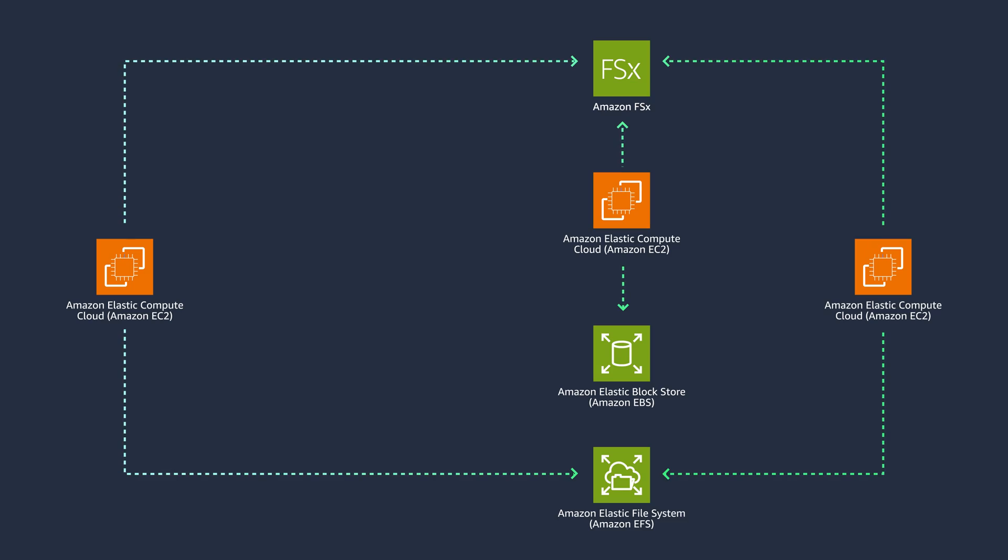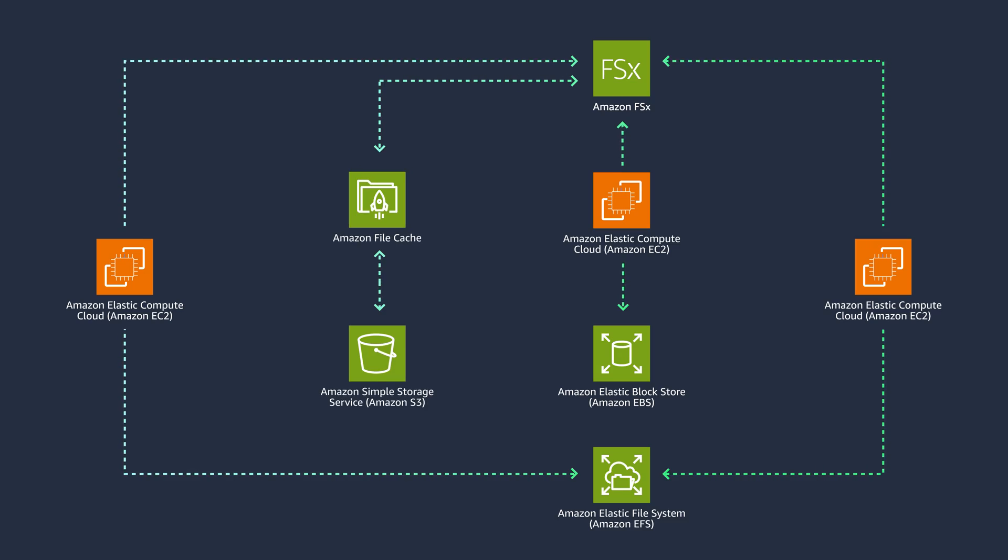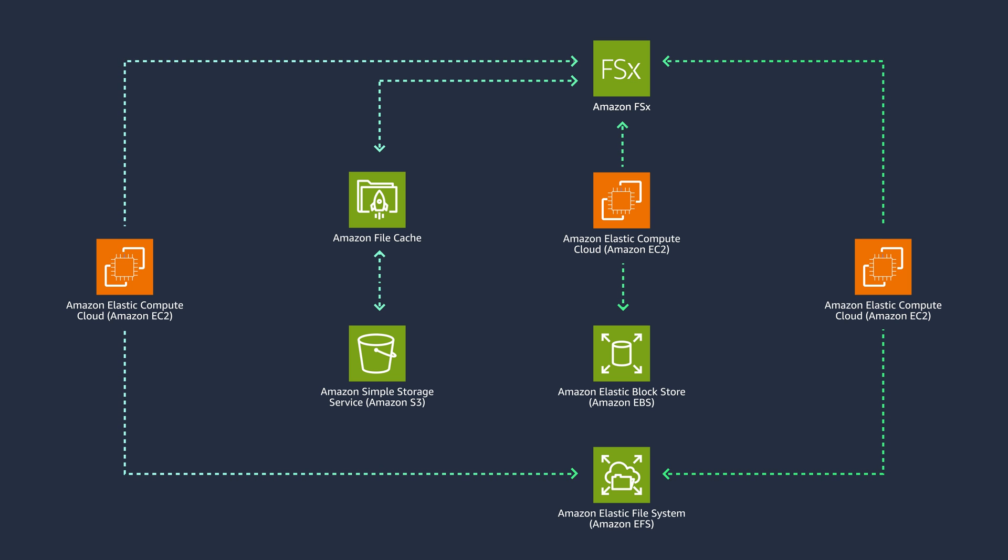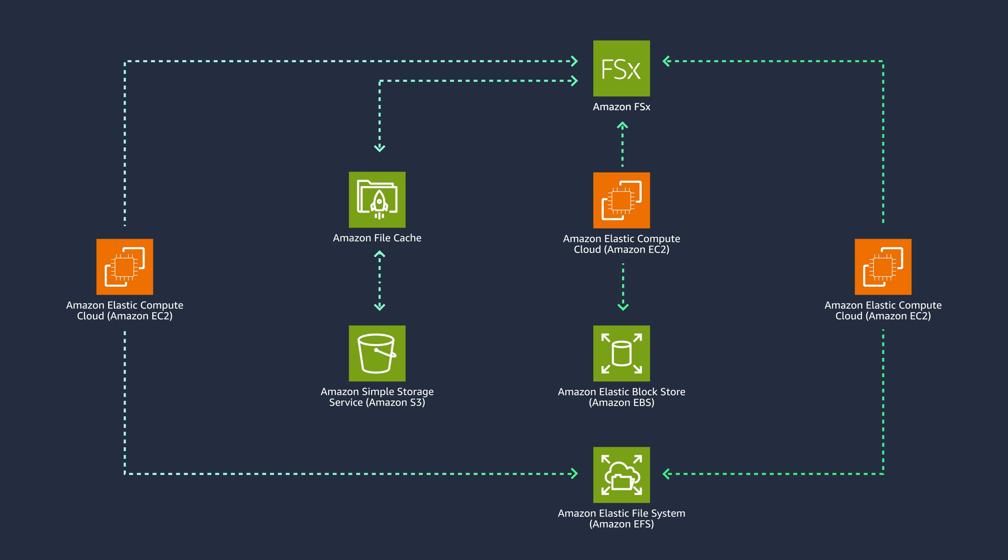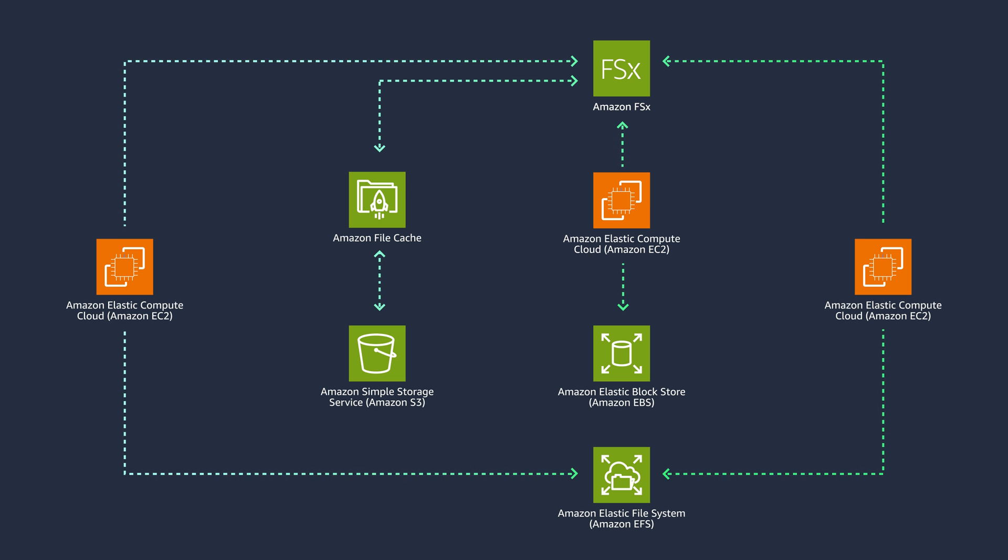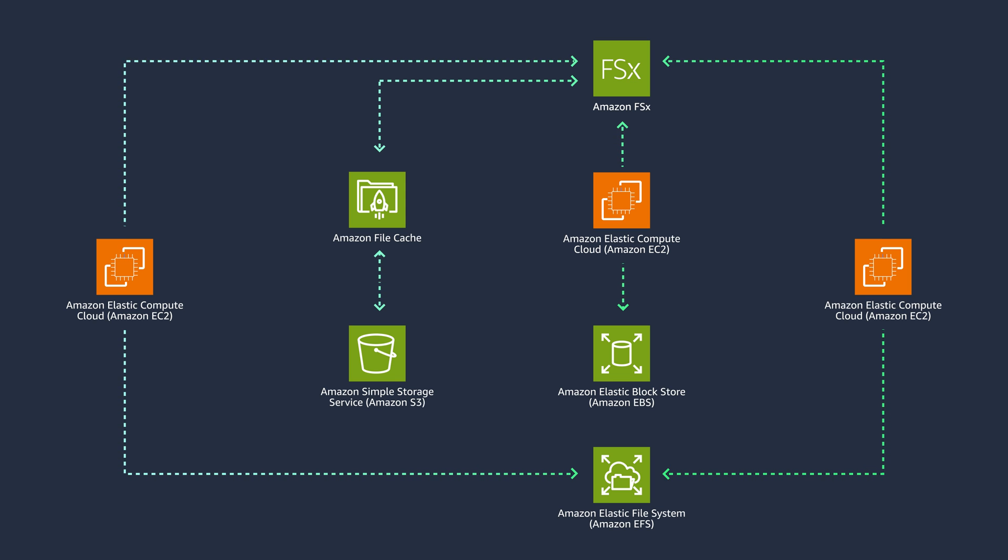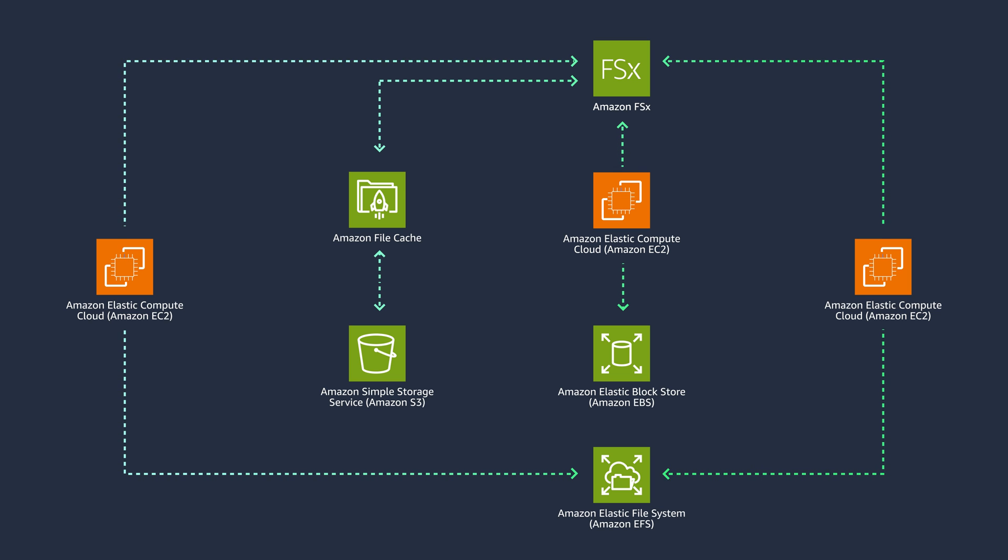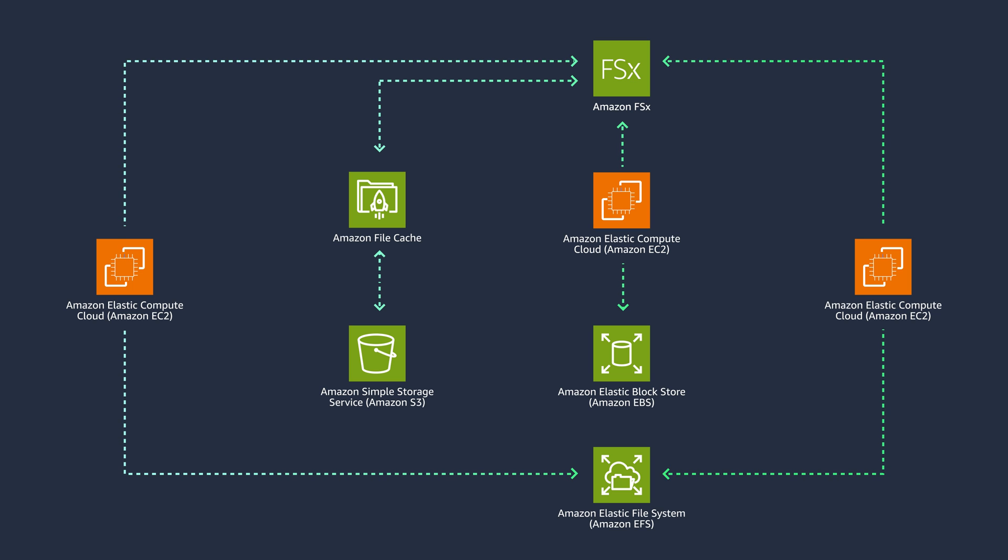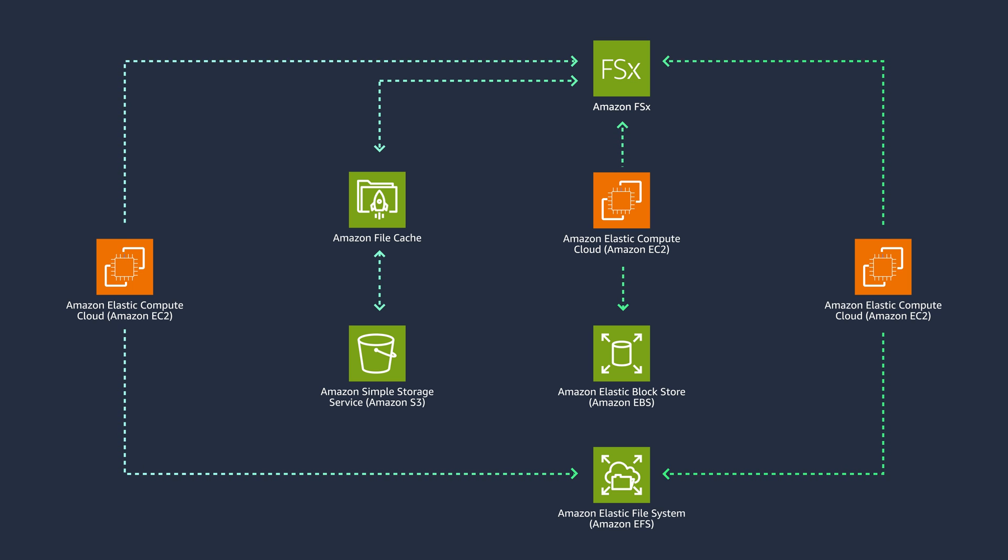Finally, Amazon File Cache is a fully managed high-speed cache on AWS that is used to process file data, regardless of where the data is stored. It serves as a temporary, high-performance storage location for data that is stored in on-premises file systems, FSx, and S3 buckets. As the name indicates, you can use file cache either standalone or in combination with other AWS storage offerings to offer better performance for very latency-sensitive workloads. General cache best practices also apply to Amazon File Cache.